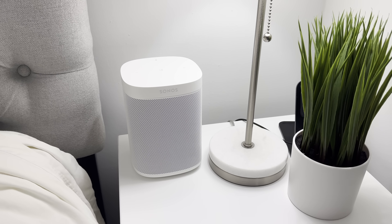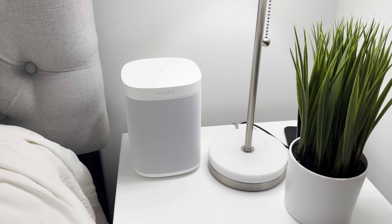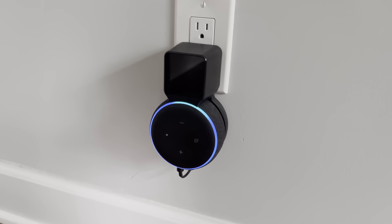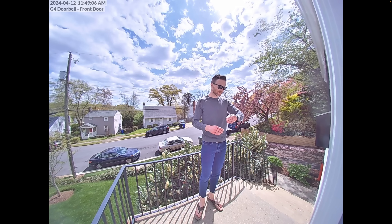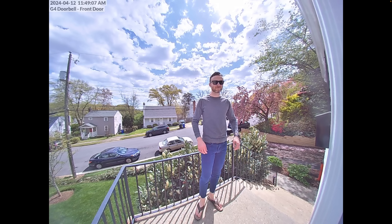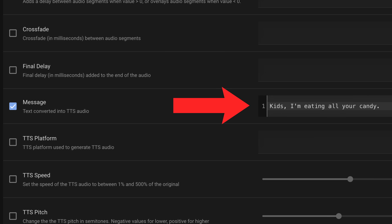One of the amazing things about creating home automations in Home Assistant is that you can have a custom message played across any connected speaker in your home. For example, you could broadcast an announcement that someone is at the front door, that the washing machine is done, play a joke on other people in your home, or just about anything else that you can imagine.